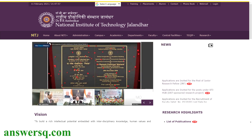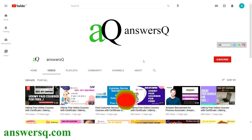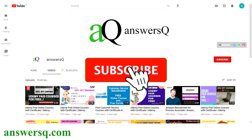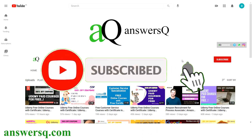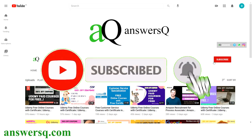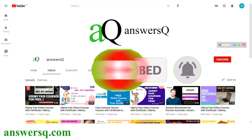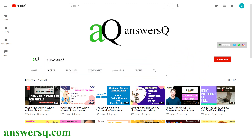Before that, if you haven't subscribed to our channel yet, kindly do that first. Subscribe to our channel and press the bell icon so that you will get a notification whenever I upload a video. You can also connect with me on social media channels like Instagram, Facebook, and Twitter. I will give you all the links in the description.